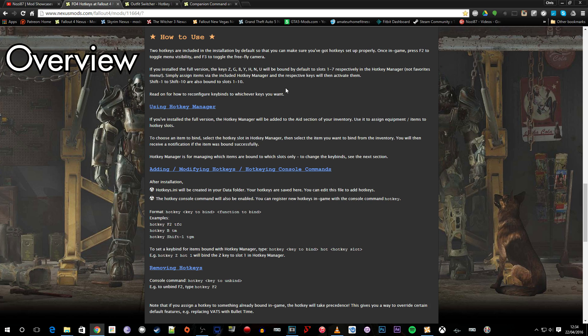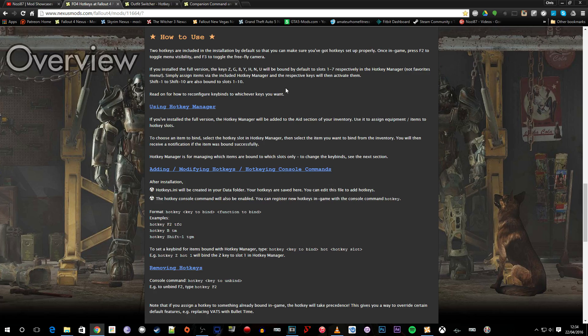There is the other option though of going into the hotkey.ini file which is added into your data folder. Again we'll take a look at this later on and you can manually assign certain keys to certain actions. We'll take a look at this further down the line in the video.